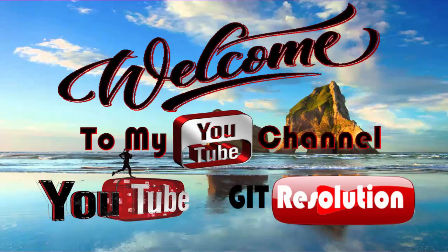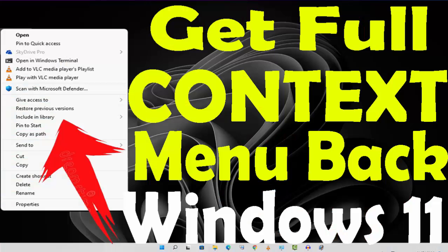Hello, my dear friends. Welcome to my YouTube channel GIT Resolution and this is your host. In this video, I will show you how you can get back full context menu or how you can get all type of right click menu on your Windows 11.